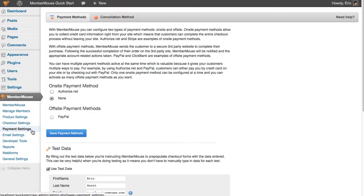On-site payment methods allow your customers to insert credit card data right on your site, while off-site payment methods will send them to a third-party site to complete their purchase.